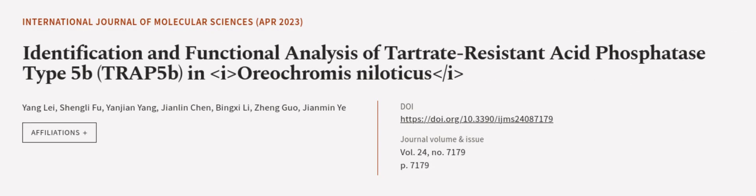This article was authored by Yang Lei, Xingli Fu, Yanjian Yang, and others.